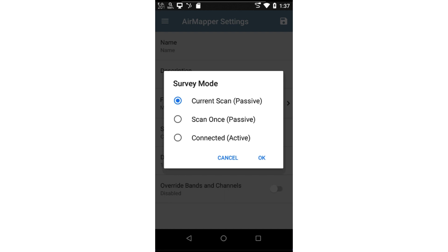Scan once. This mode will scan through all the channels once you tap the screen at the given location. This mode will provide the most accurate measurement at that location. However, it will take longer than current scan mode.